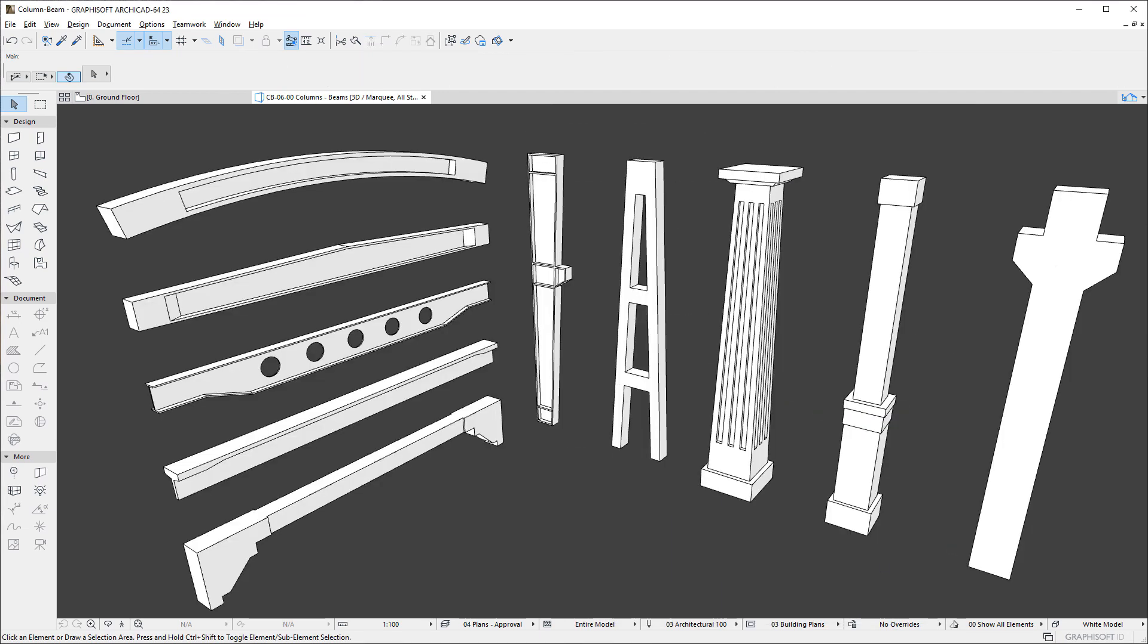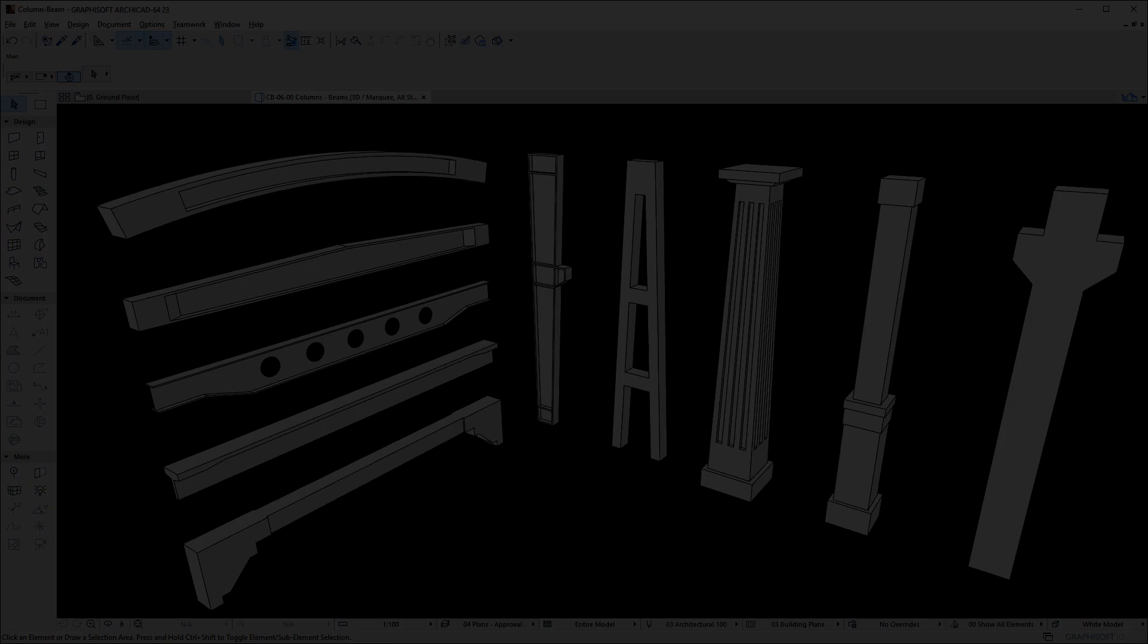Please watch all other clips in this playlist to fully familiarize yourself with the enhancements made to the Column and Beam tools of ArchiCAD.